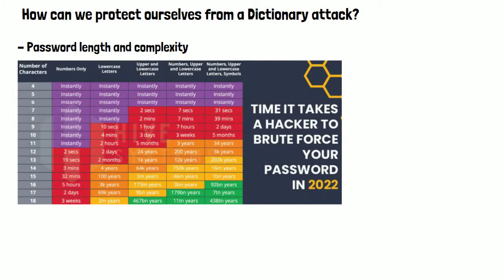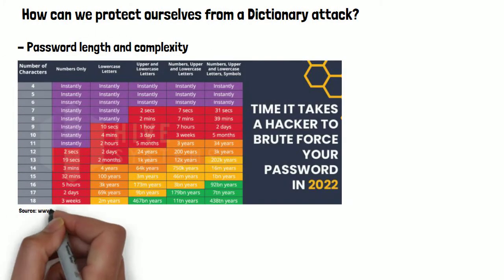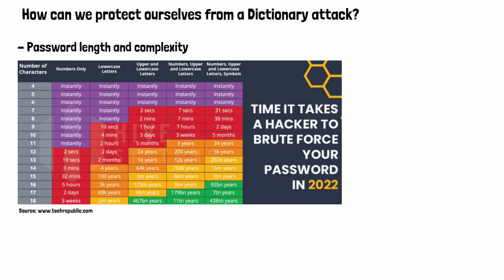Looking at the table here we can see how long an average dictionary attack program or application will take to crack a password based on length and complexity.